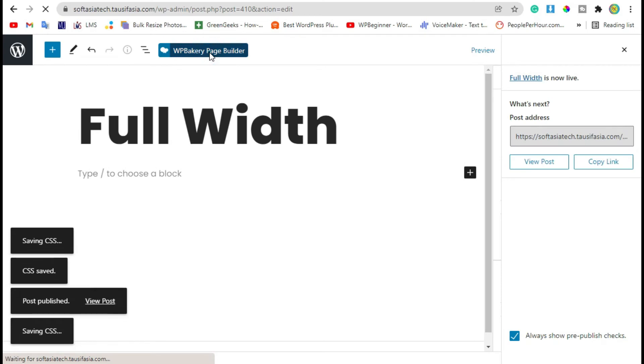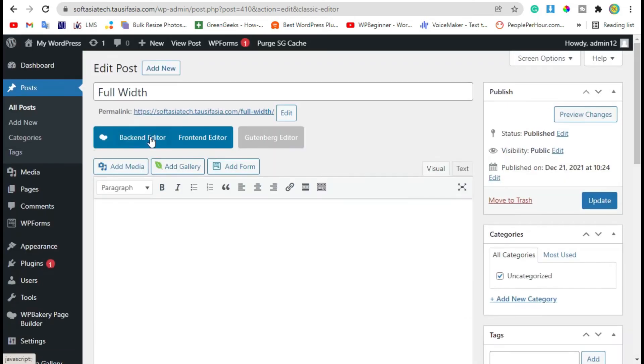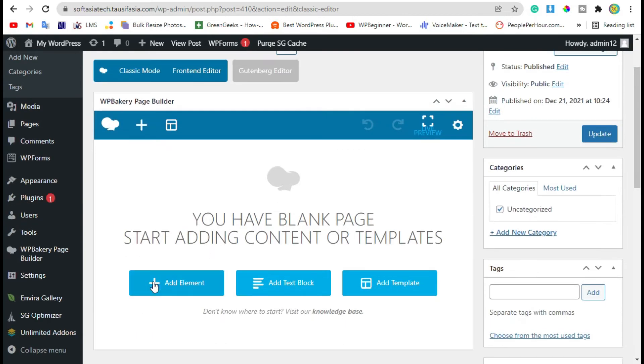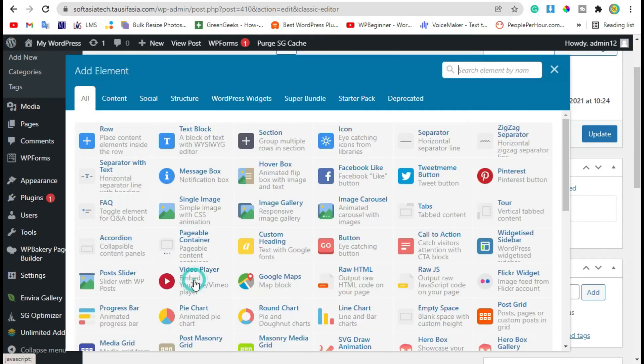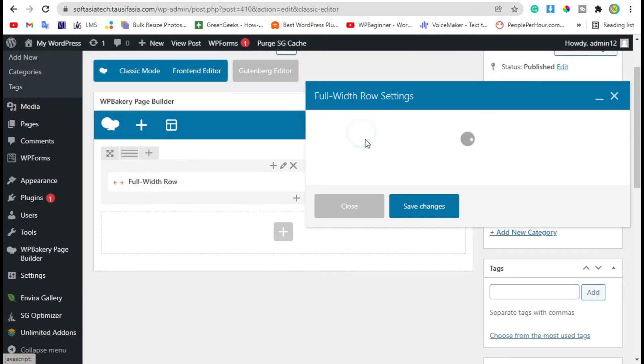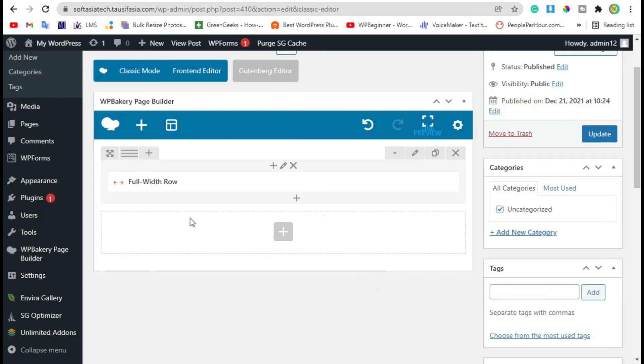Now click on WP Bakery Page Builder and then click on Backend Editor. Click on Add Element button, go to Super Bundles, and select Full Width Row. Now add percentage of row. I'm leaving this for now.